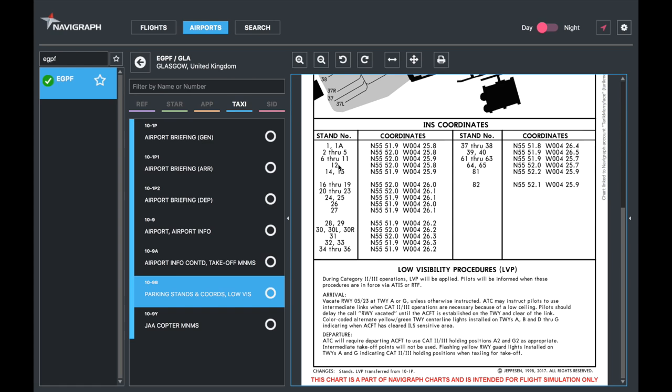LVP procedures, low visibility procedures. In case of low visibility, they'll tell you when LVPs are in place, which is usually via ATC or ATIS or both. And then they will tell you what the LVPs are.